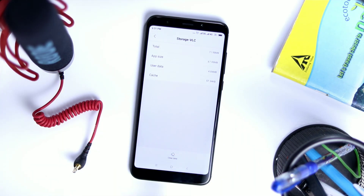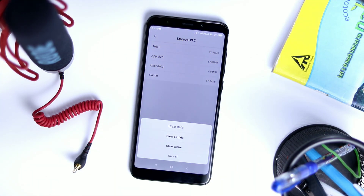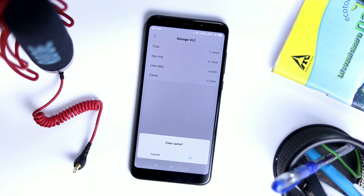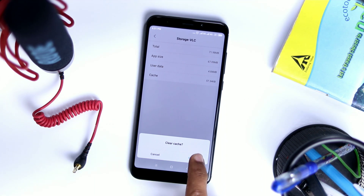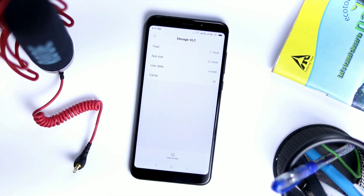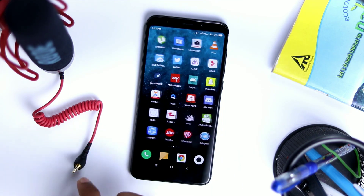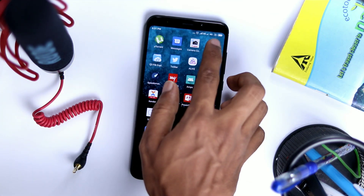Tap on Clear Data and select Clear Cache to clear the cache of the app. After clearing the cache memory, check whether your problem is solved or not.